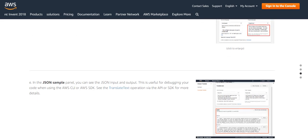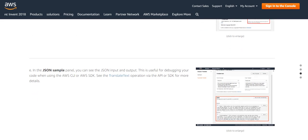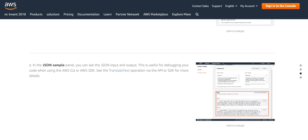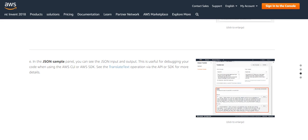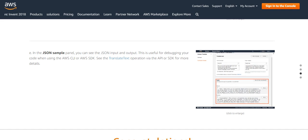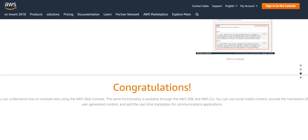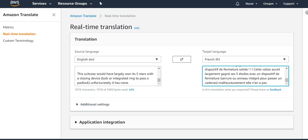In the JSON panel you can see the JSON input and output. This is for debugging your code when using AWS CLI or AWS SDK. See the translate text operation via the SDK for more details. Let us see.